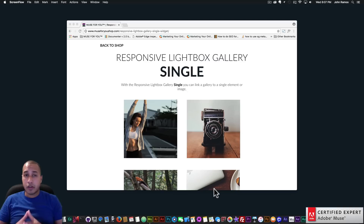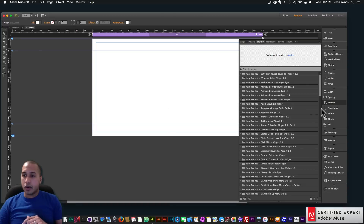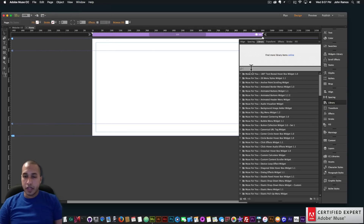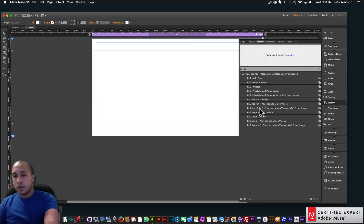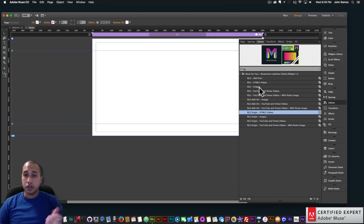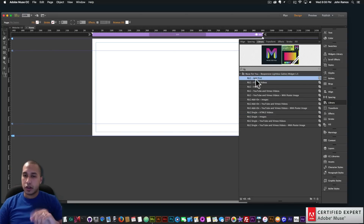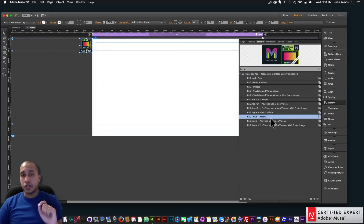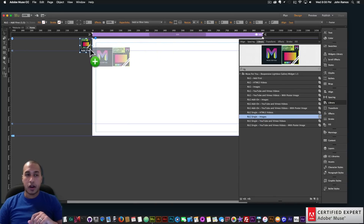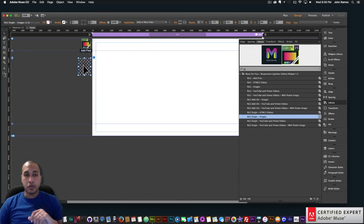This is going to be a quick video tutorial — I'm just going to cover some of the main things to look out for when using the new RLG single widgets. I'm going to open up my Adobe Muse website and go to my library panel. If you don't see the library panel you can go to Window and click on Library. I'll type in RLG and at the bottom we have four new widgets called RLG single. Just like with the thumbnail widgets, you click, hold, and drag the RLG single and place it onto your Adobe Muse website.